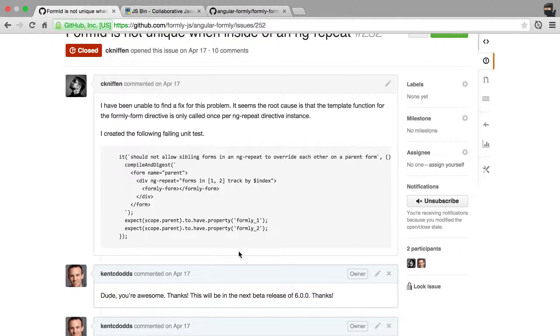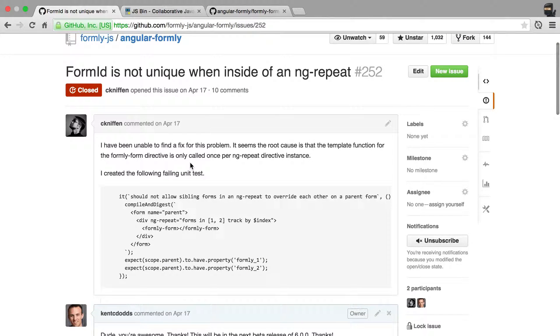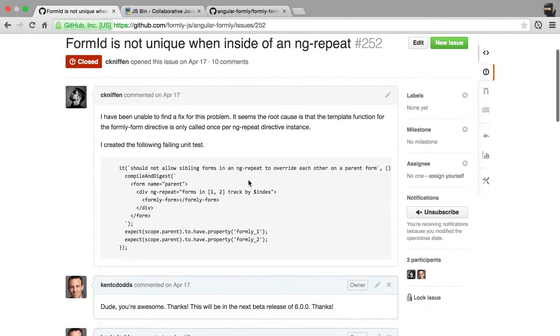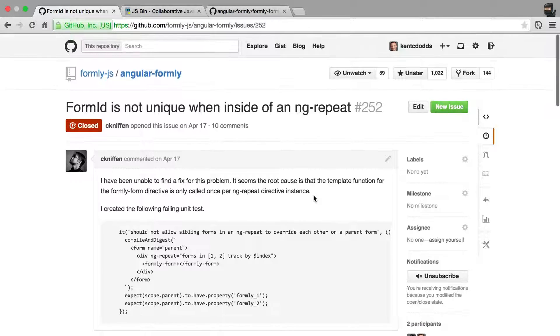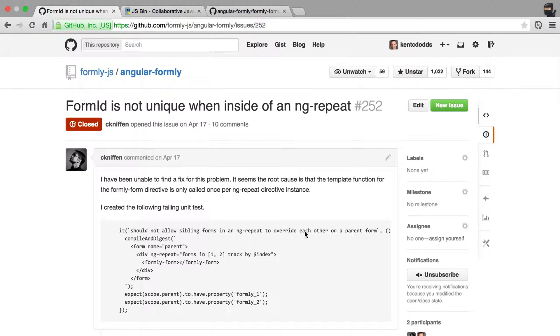Even better than this would be a pull request, and I'll talk about that a little bit later. But having a test right in your issue is fantastic, really fantastic, and helps me address the issue much quicker.